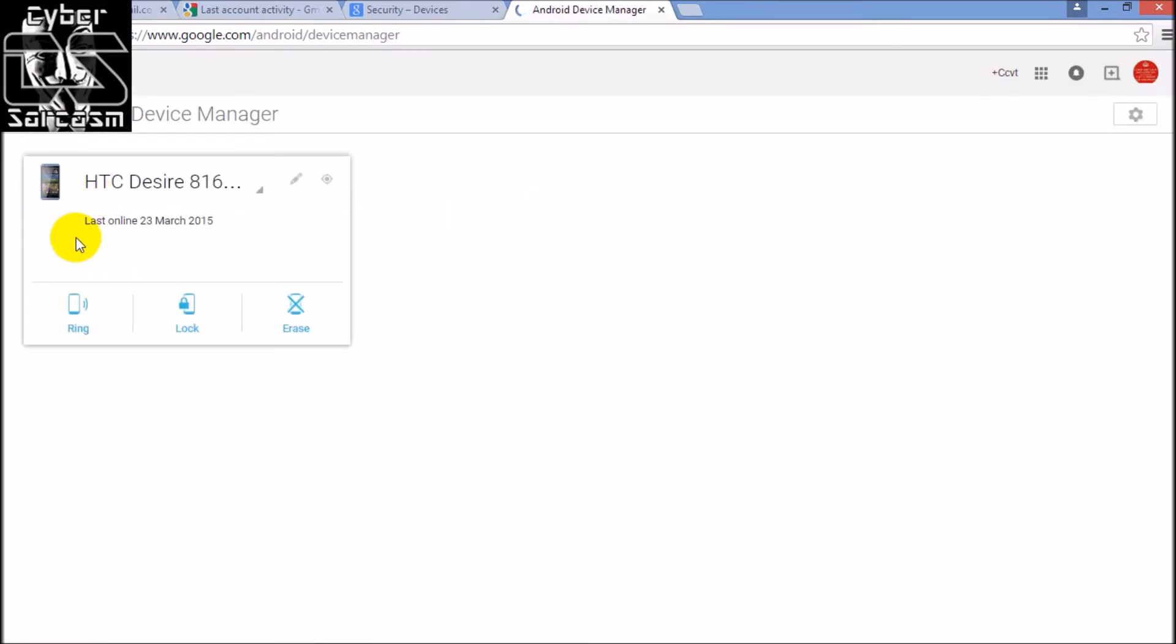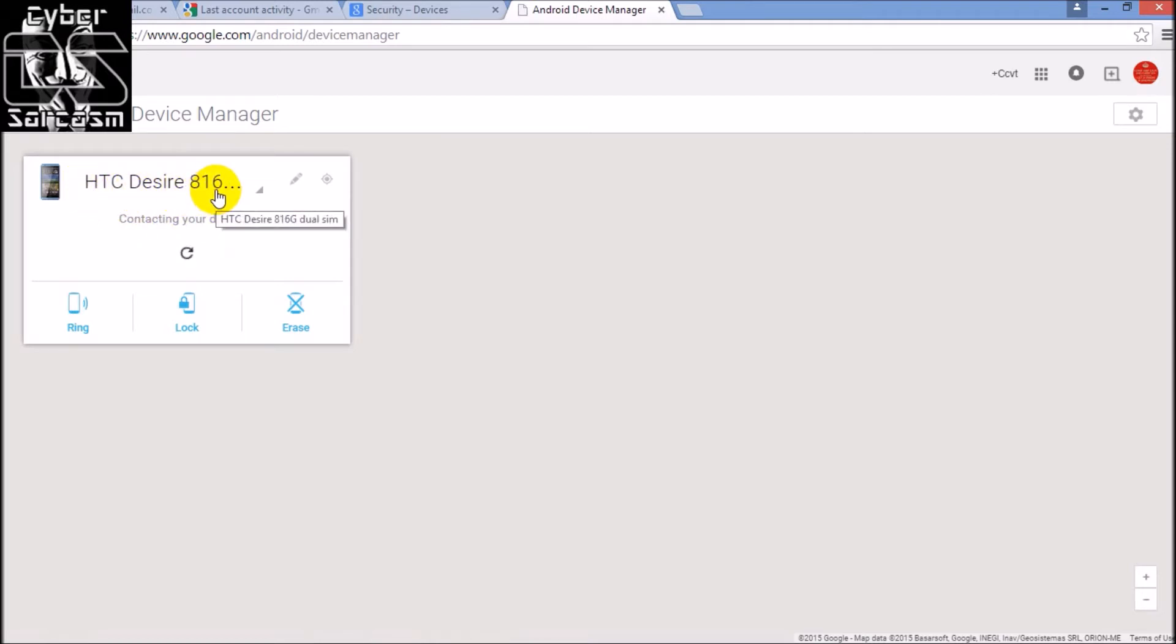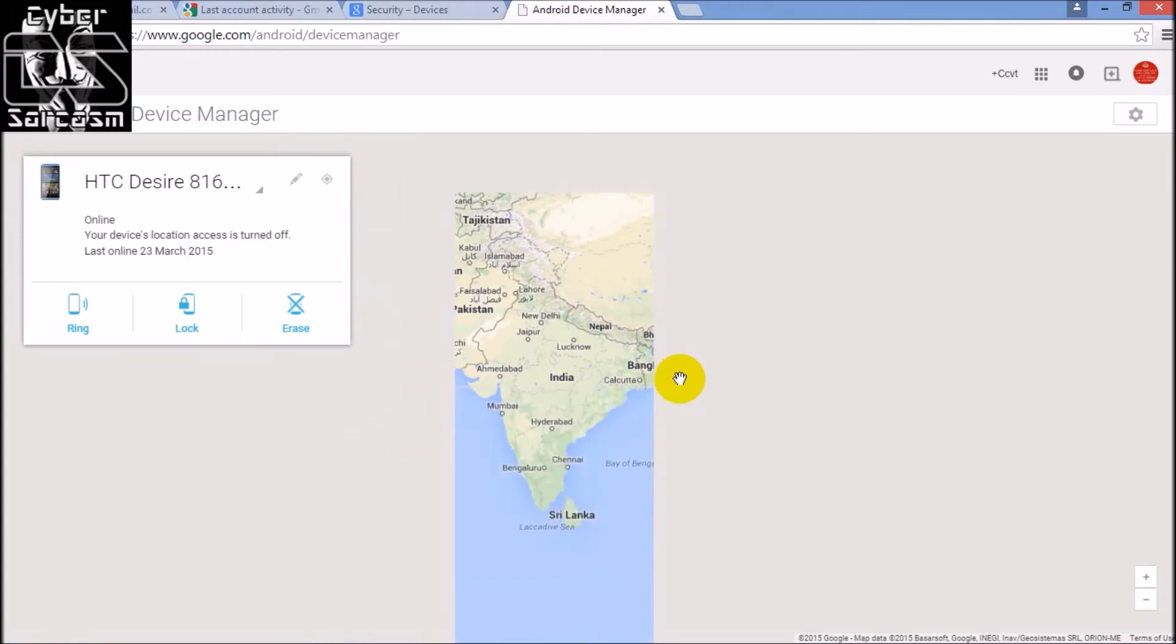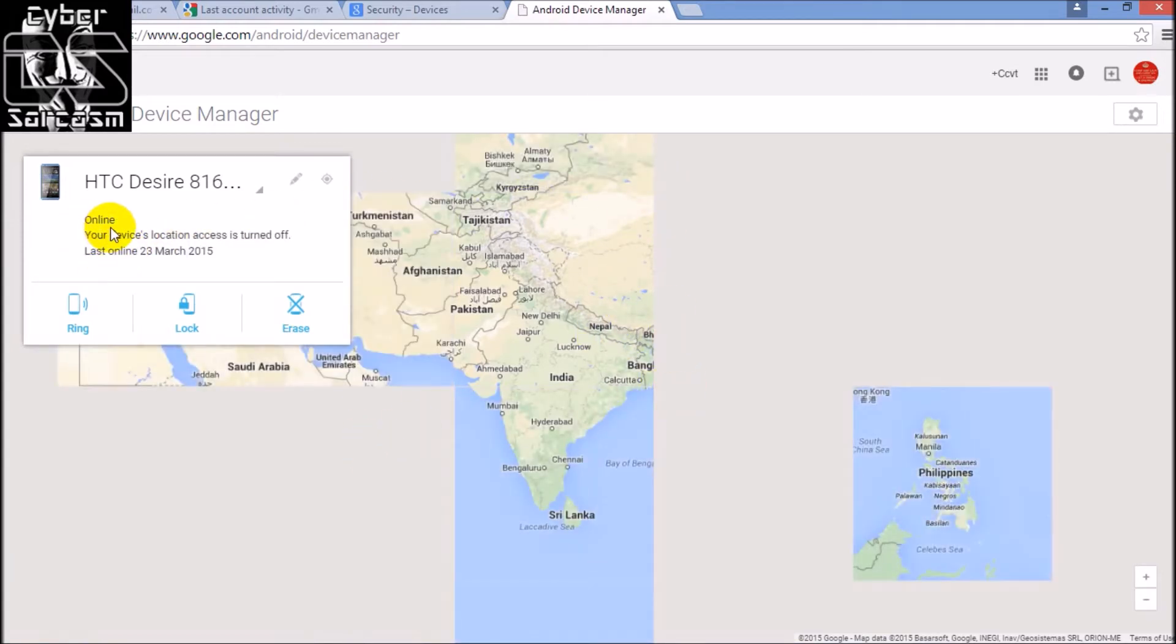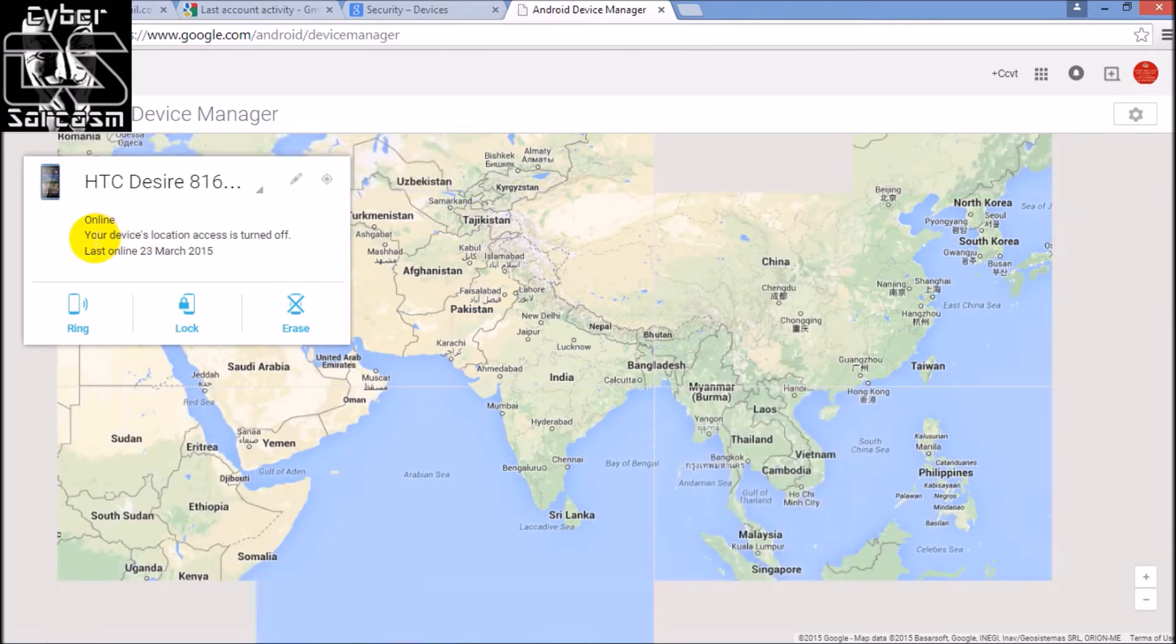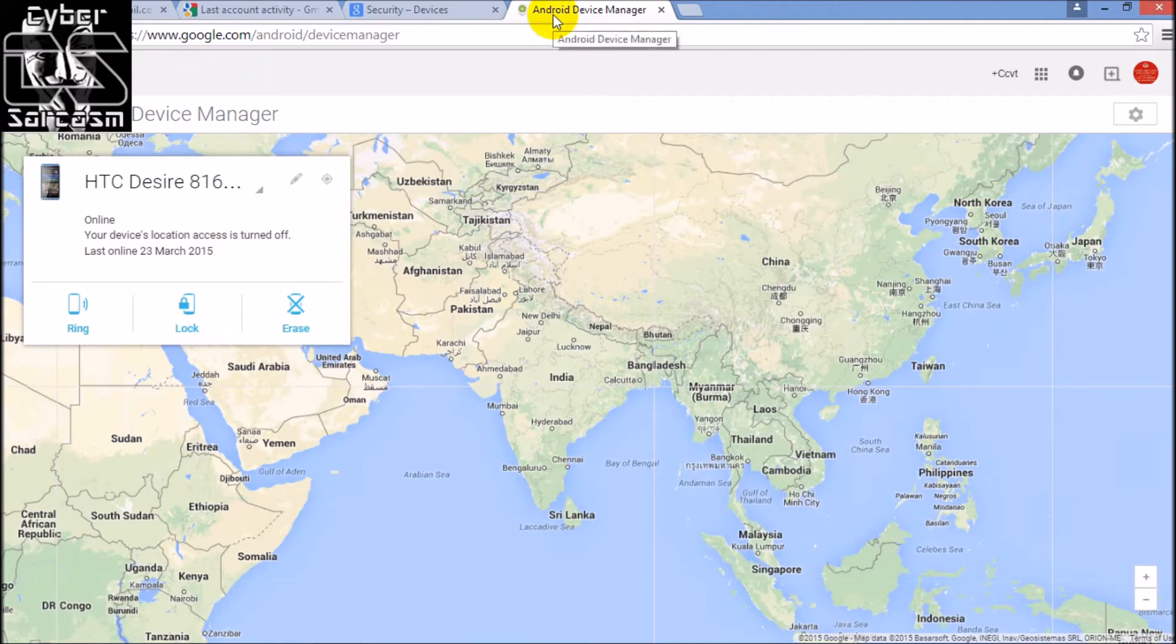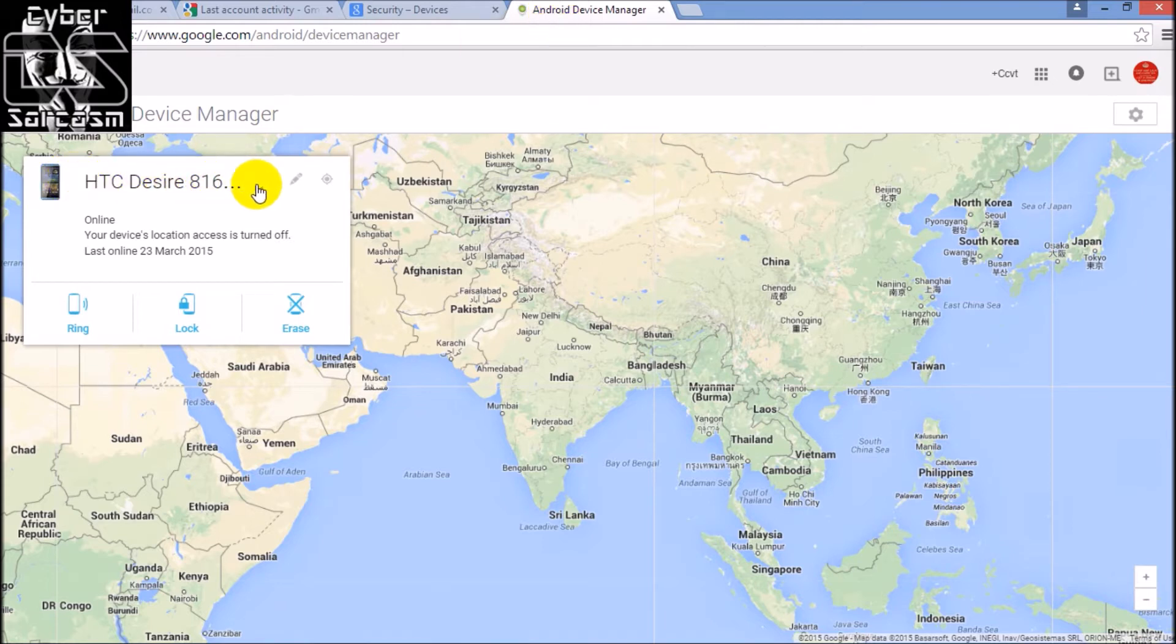You'll get all the details. Last online 23rd - see, contacting your device. If this device is synced and location settings is enabled on this device, HTC Desire 816, then you will also get a map showing the exact location. See, this device is currently on, but this device location is turned off, so in this case you don't know the exact location of the device.